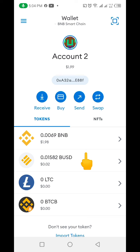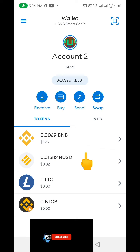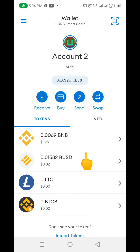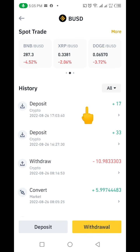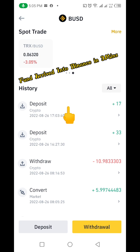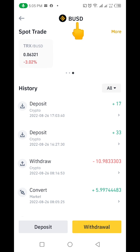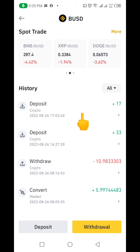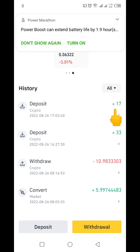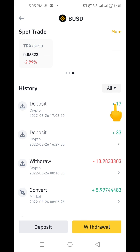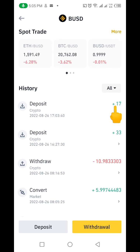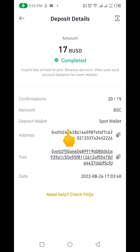Now we're going to log into our Binance account to see if the money has been deposited. If you are getting value from this video, please give it a thumbs up and subscribe to my channel. So here is my Binance account — I can see up here this is BUSD, and I can see Deposits. You can see this is plus 17 — that's the 17 BUSD we just deposited into our account from MetaMask.